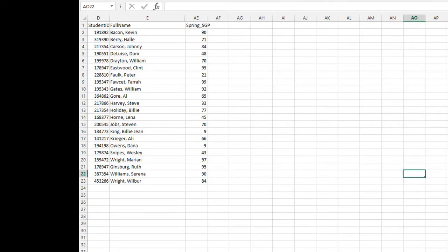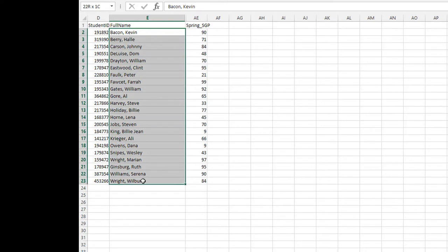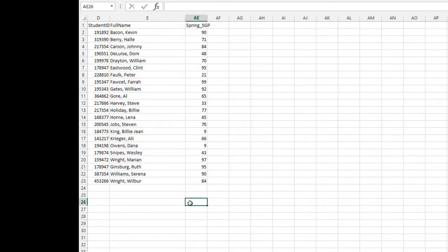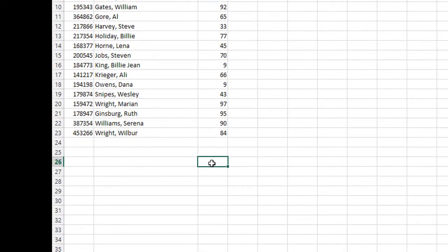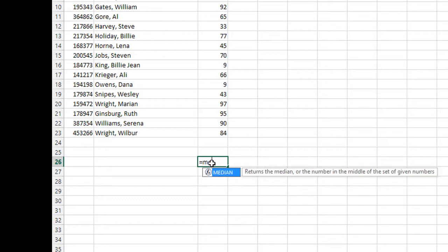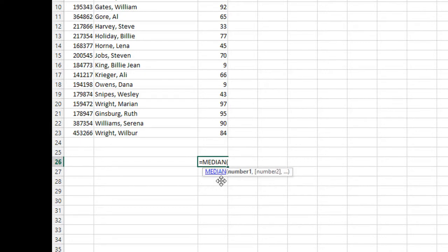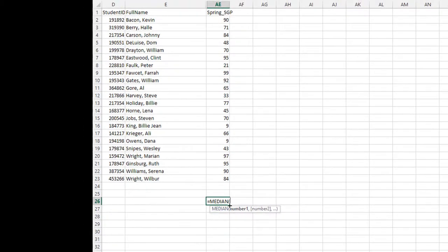Now it's time to calculate the median SGP of the students on my verified roster. To do that, we're going to let Excel do the work for us. In Column A, a few cells down, put your cursor and type equals median. Notice you get that blue box. Double-click on it. The Excel formula now is ready for you to tell it what numbers to choose in order to calculate the median.